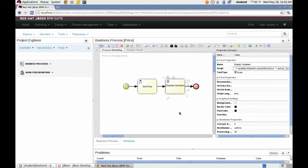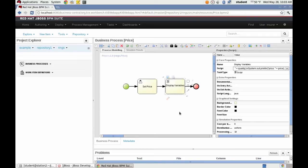Now I'm going to use the diagram editor to generate the two forms that I need. The first form will appear when the process instance is started and will be used to capture the ring size and the quality variables. The second form will appear when someone executes the user task to set the price.